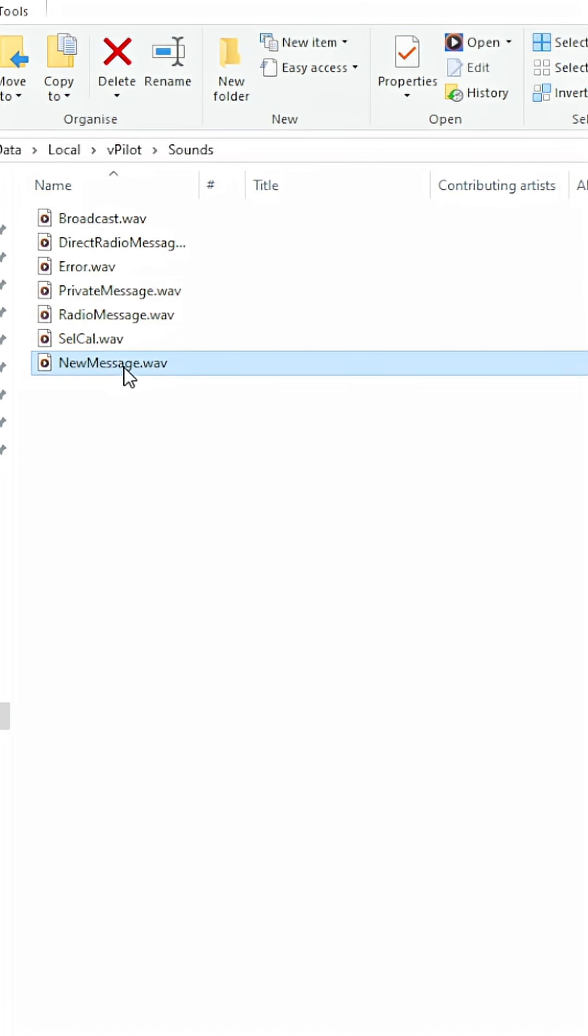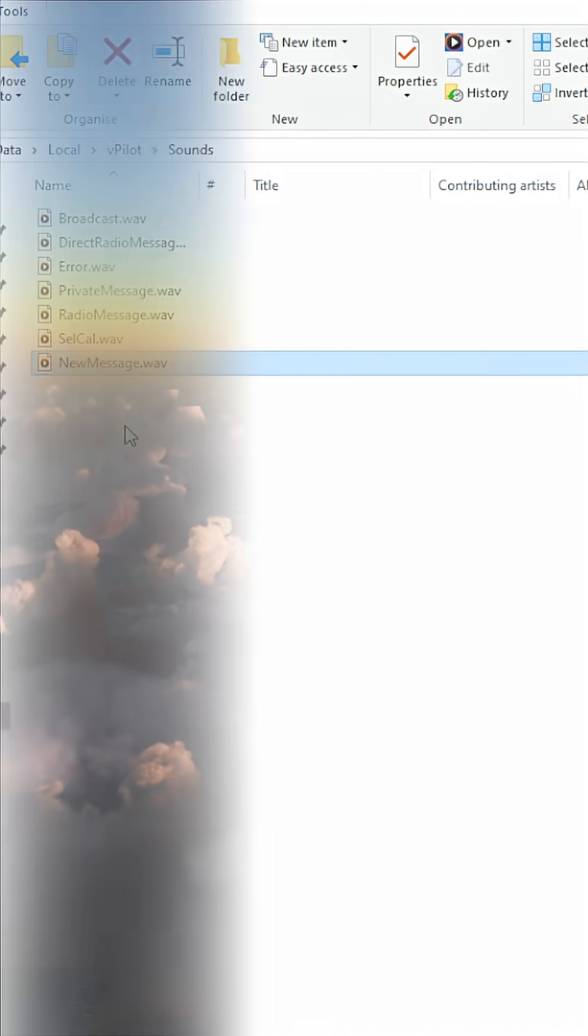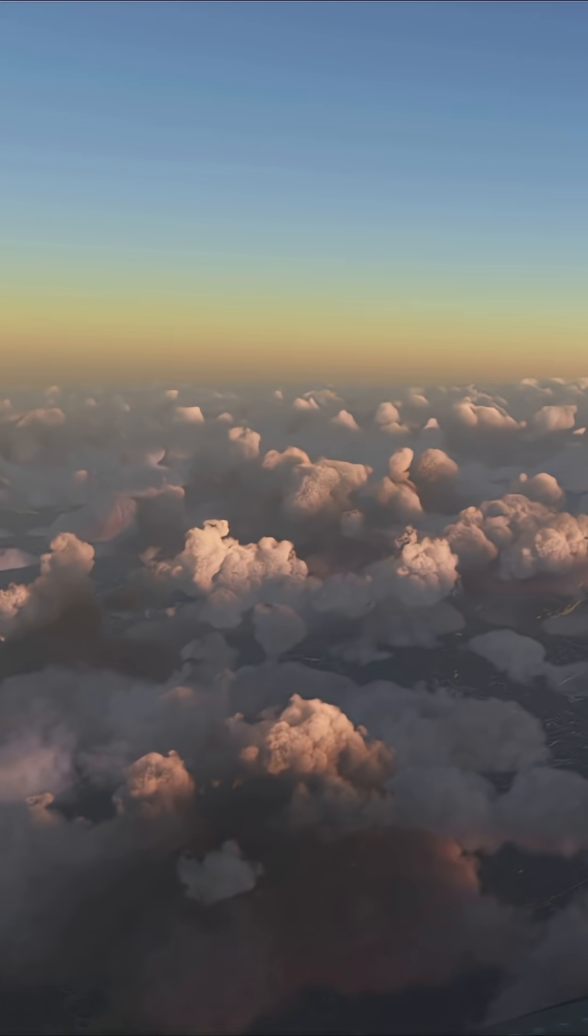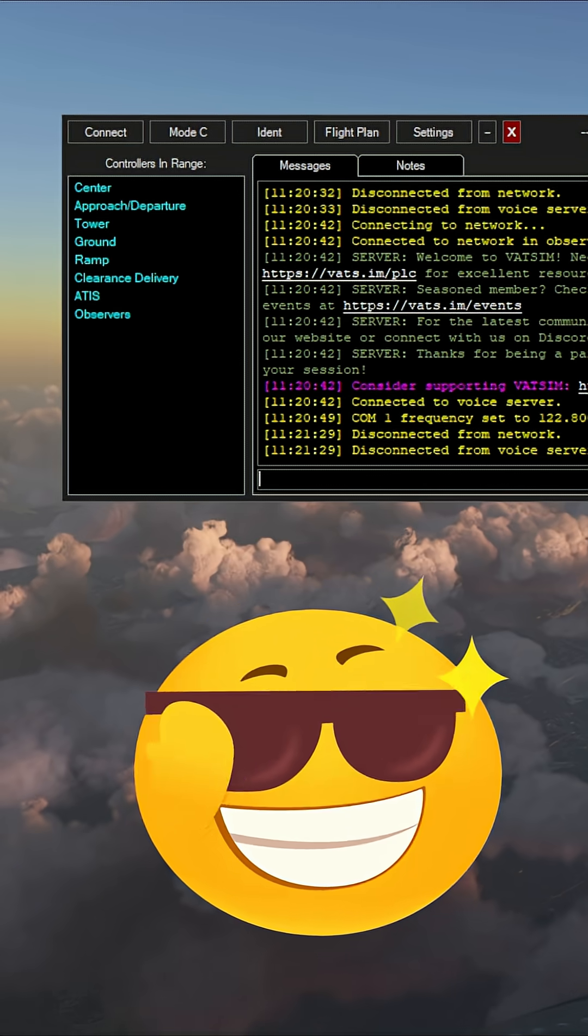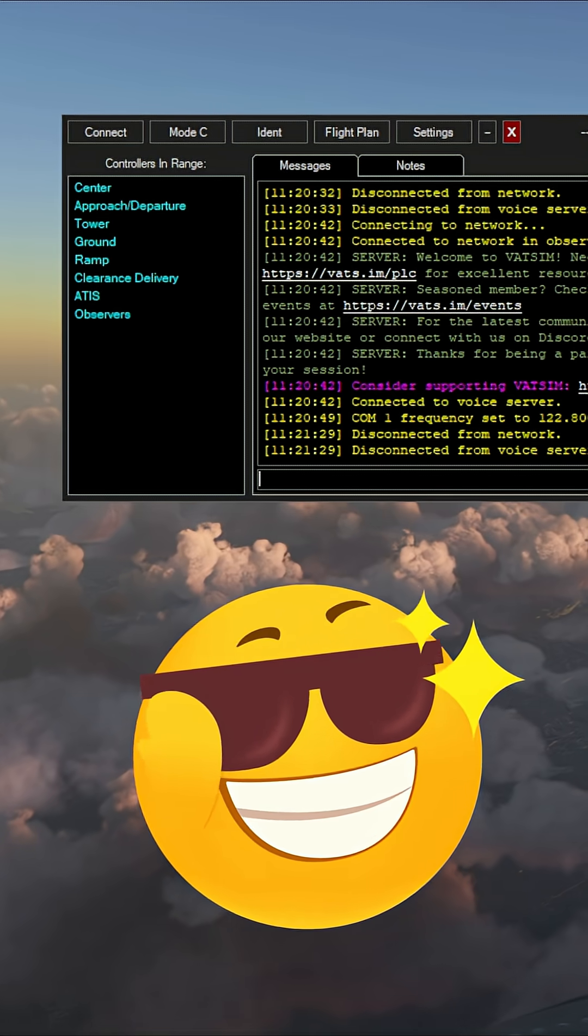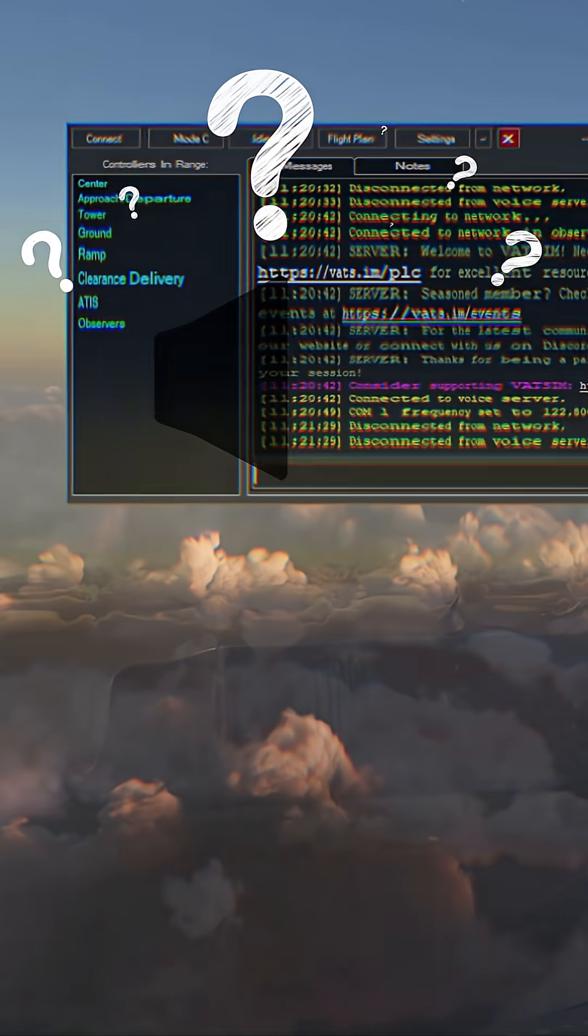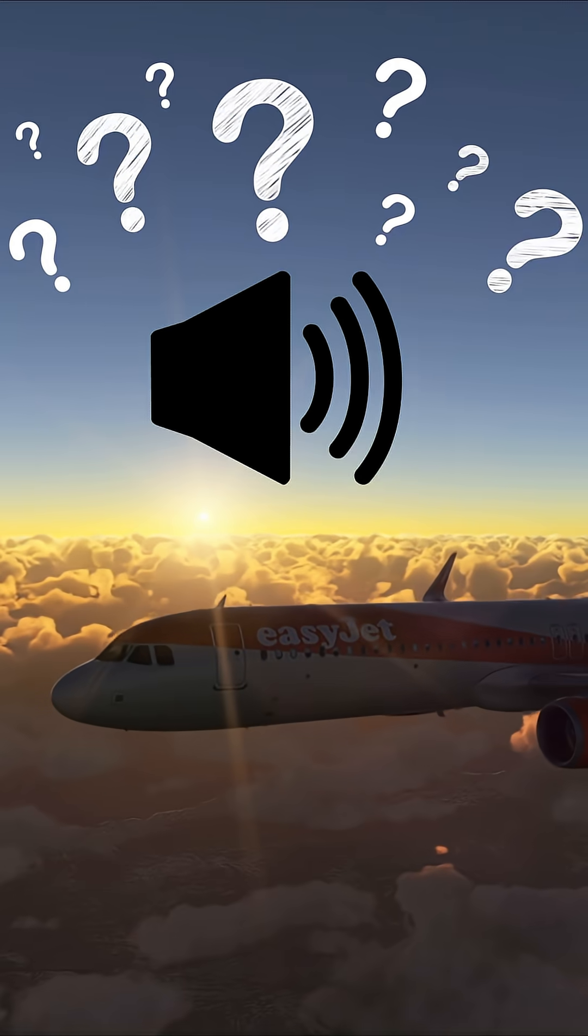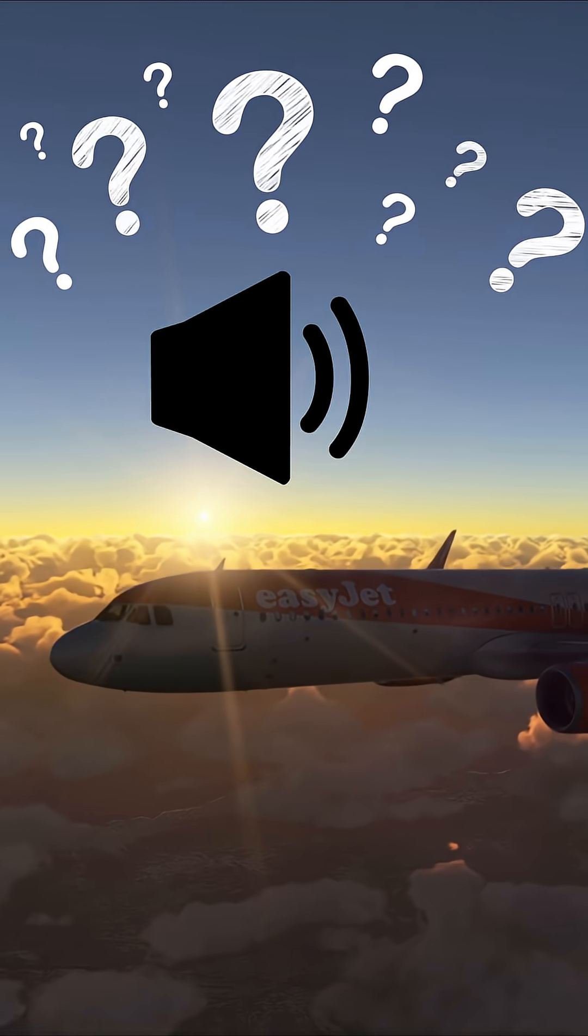That way the next time an air traffic controller decides to send you a contact me message, you'll subtly hear... If you're going to do this, let me know what new sound you've picked for the ATC vpilot messaging.